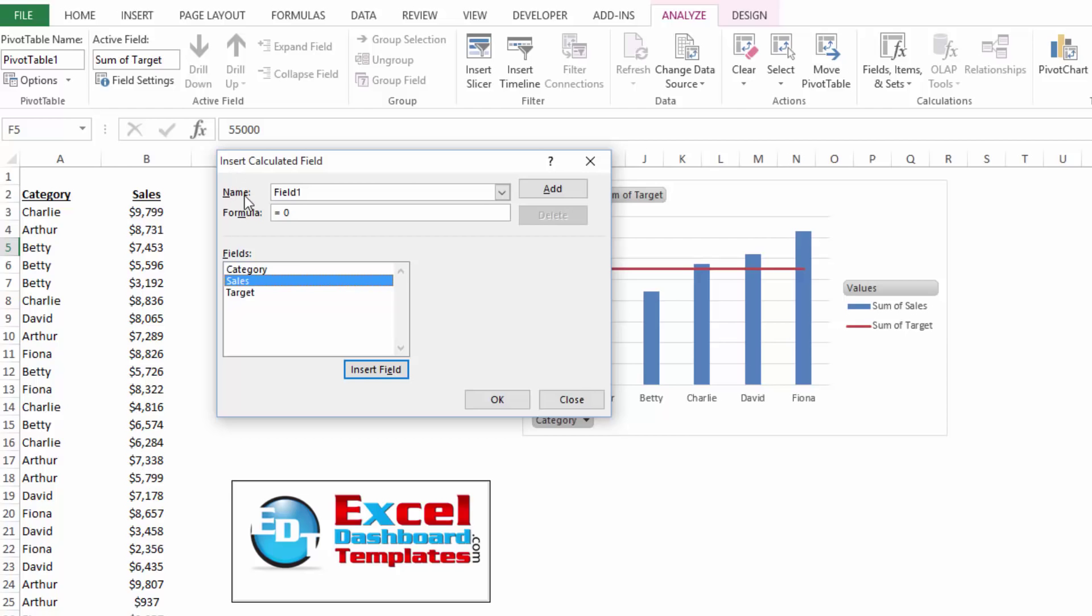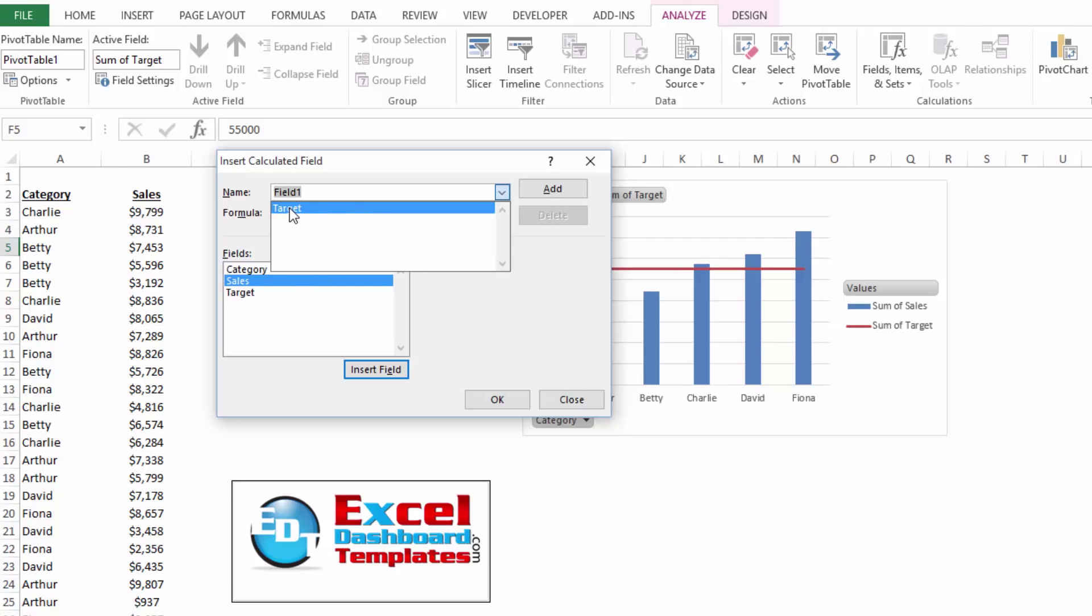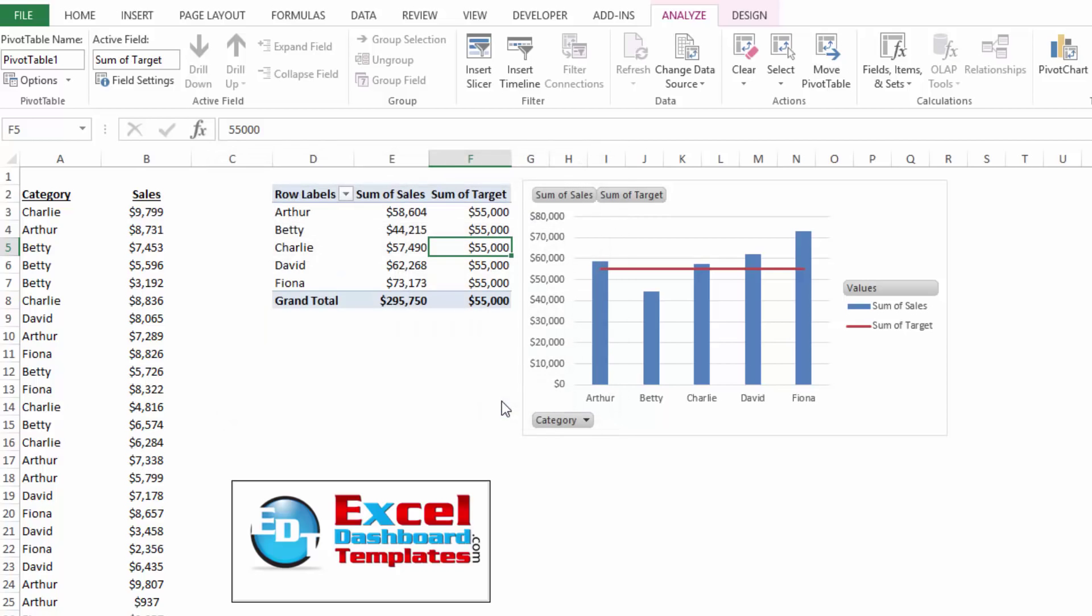What you need to do is you need to click on the name up at the top, you'll see target is an item that you can now choose. We can change this to 65,000. And then click on modify, click on okay.